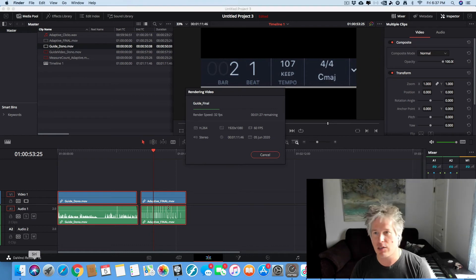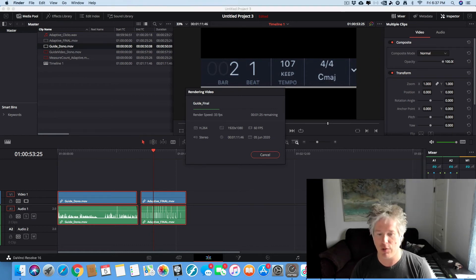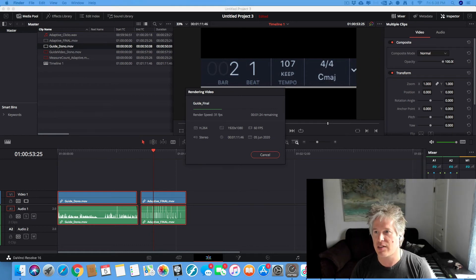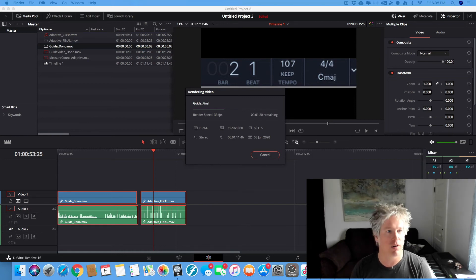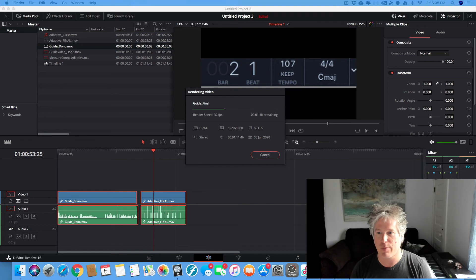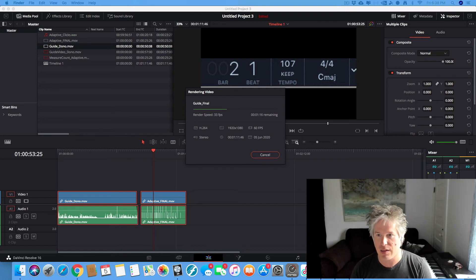Fantastic. I talked a little bit about the visual flashes that you can include in your measure, your video. And let me show you what this looks like.